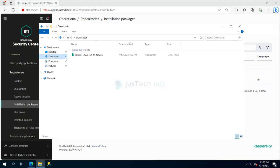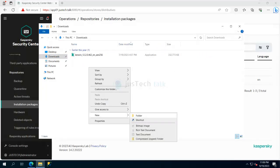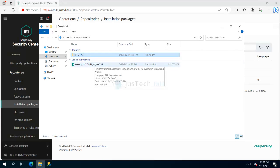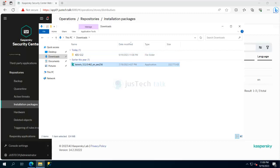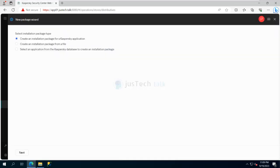Alternatively, if you have already downloaded the package, you can use the old-school manual way. You create a folder — for example, KES 12.2 — and double-click on the downloaded package. You can also come back to Kaspersky Applications, search for 'server,' and add the package from there as well.